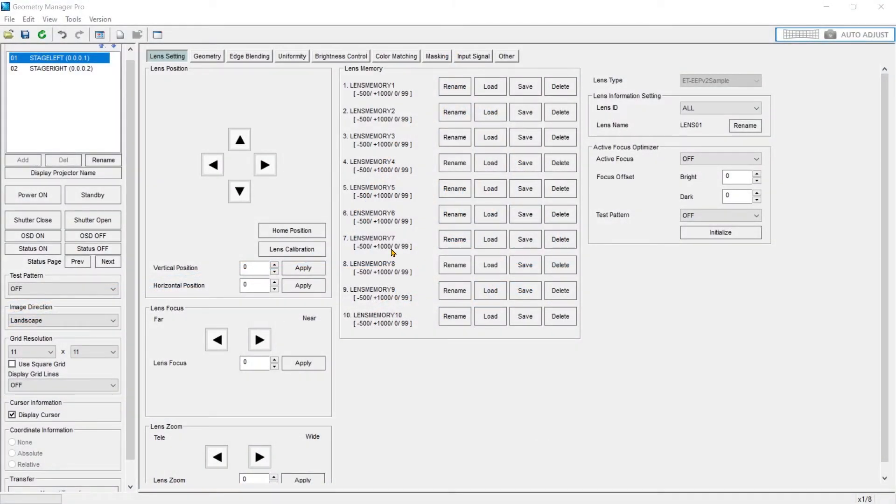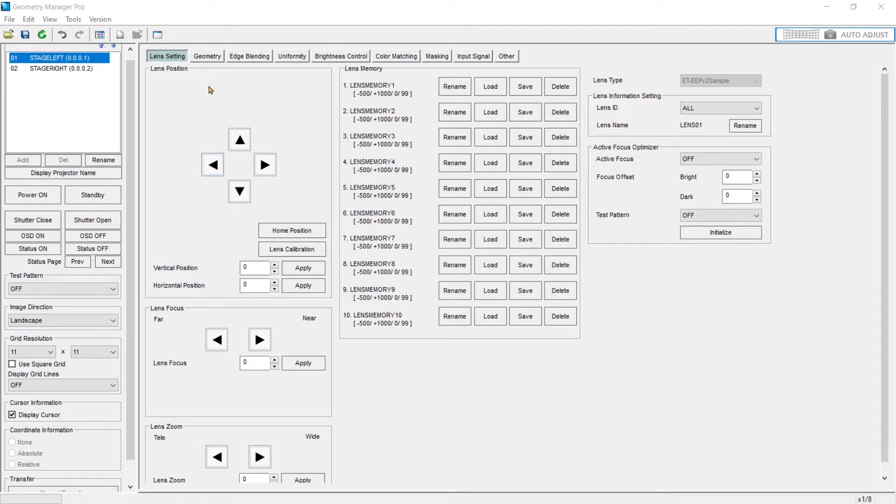The Lens Setting tab is used to control and configure all of the aspects that control your lens. It's broken up into a couple sections. Your lens position—clicking these arrows will shift the lens.